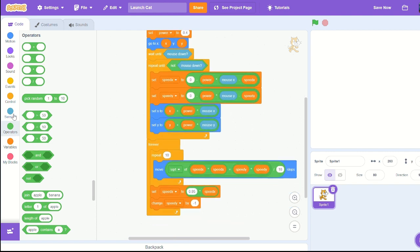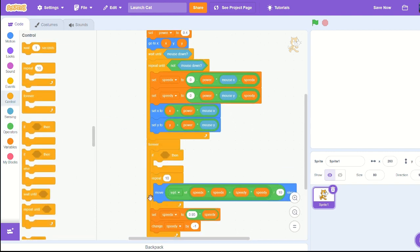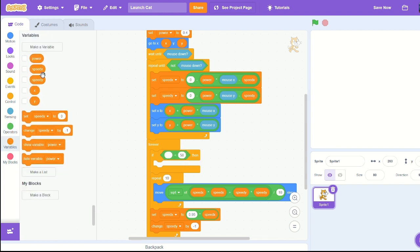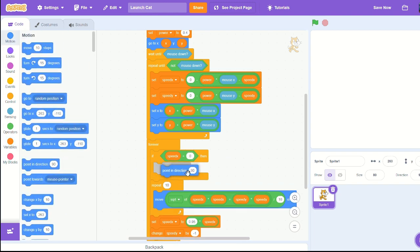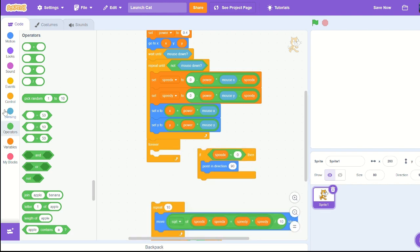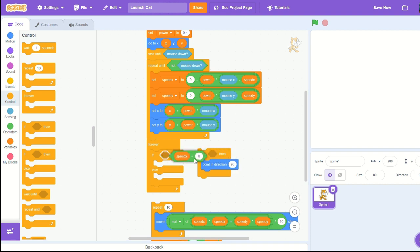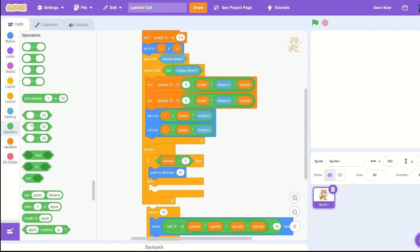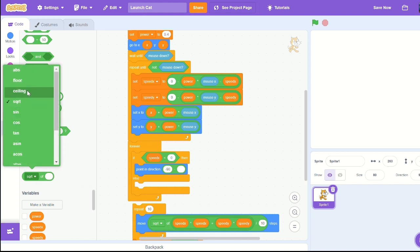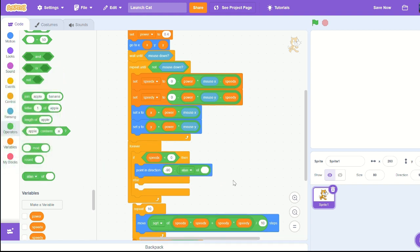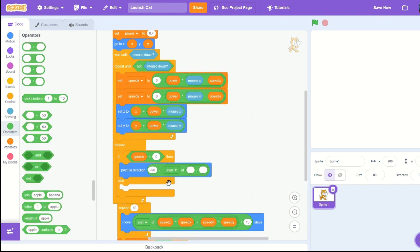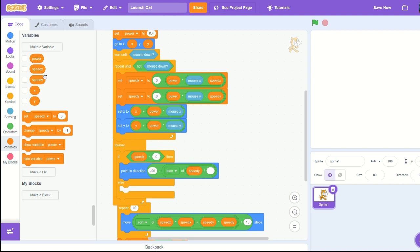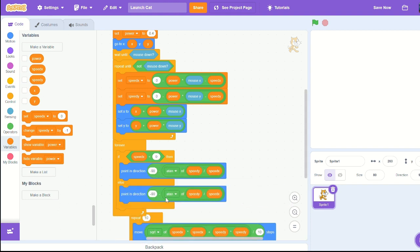Pull out an if then. If speed x is less than zero, let's actually replace our if then with an if else. Then point in direction negative 90 minus the a tangent of speed y divided by speed x. Duplicate that and instead of negative 90 let's do just 90.